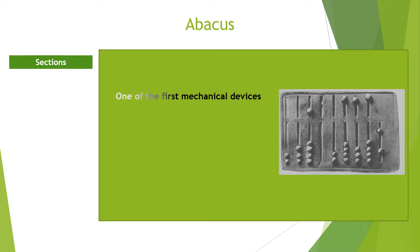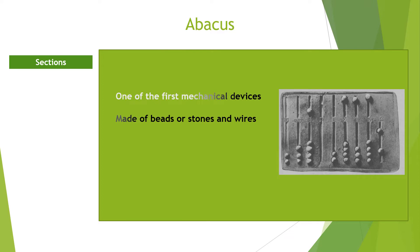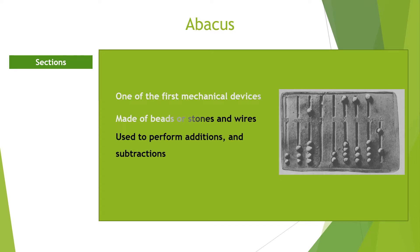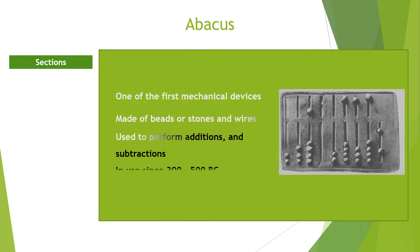The abacus is made of beads or stones and strings or wires with marked out positions. The position of a bead is used to determine its value. Four beads are in the down columns and one bead is in the top columns. The bead in the top column is used to represent a 5.